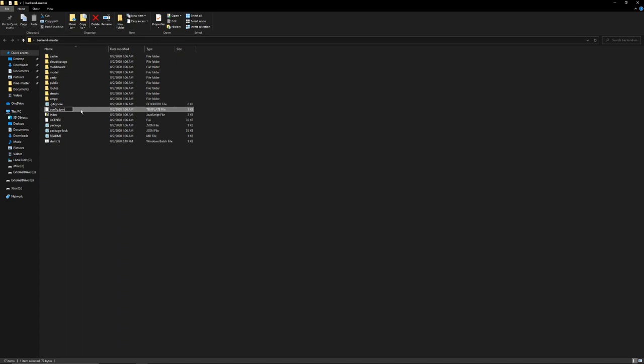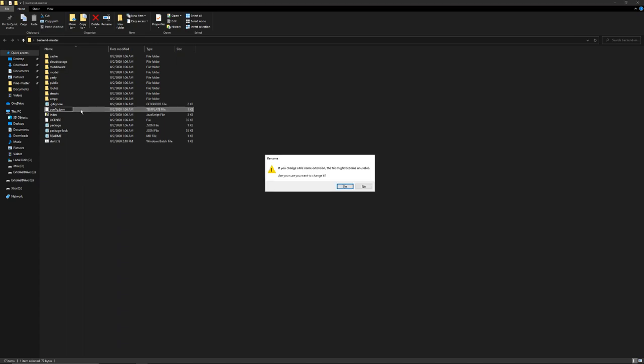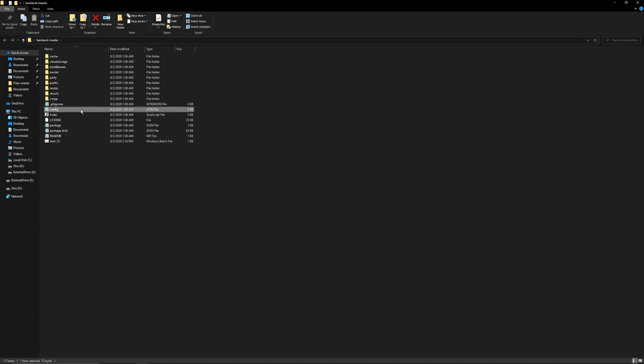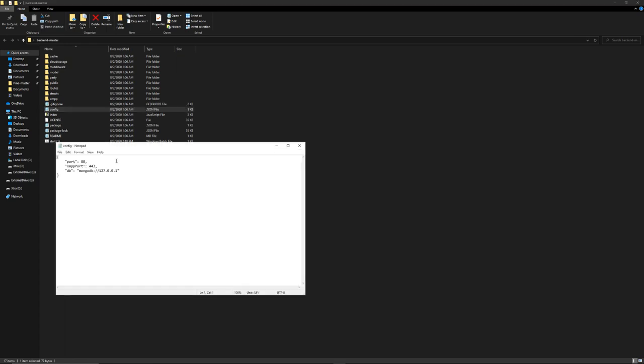It should say config.json. Press enter, press enter again and it should become a notepad file. Just double click on that and if it only shows these two brackets you're good to go, nothing you guys need to do. If it shows anything else I would recommend deleting that or just double checking what it is first.